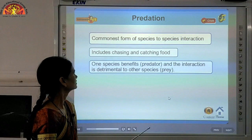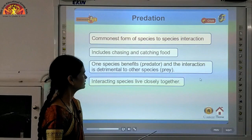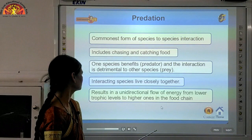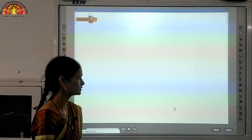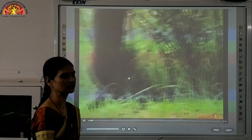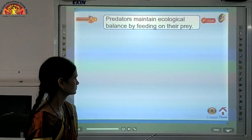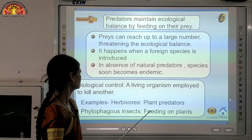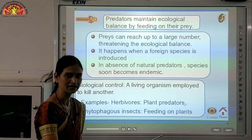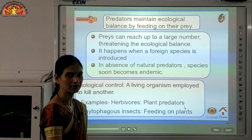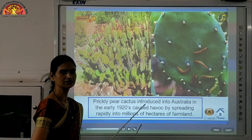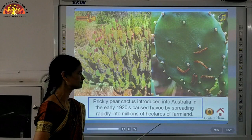In predation, one species is benefited and the interaction is detrimental to the other species or prey. Interacting species live closely together, resulting in a unidirectional flow of energy from lower trophic levels to higher ones. Predation is not only among carnivorous animals — a herbivore animal and a plant also constitute predation. For example, the prickly pear cactus introduced into Australia in the early 1920s spread rapidly into millions of hectares of farmland.